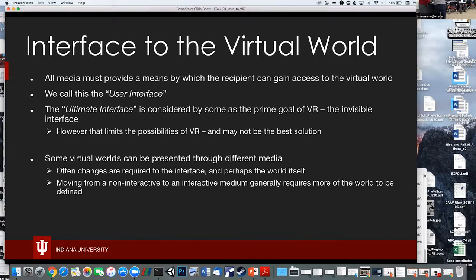The medium is basically the way you interface to the virtual world — and the way the creator interfaces to manifest it. We call this the user interface; it lets us access a particular medium. Some people talked about VR being the ultimate interface, where you didn't have to know how to do anything because everything was perfectly like nature. The problem is that restricts what you might want to do — you might want to fly, shrink yourself down, or drive around — so making everything exactly like the real world sells VR short.